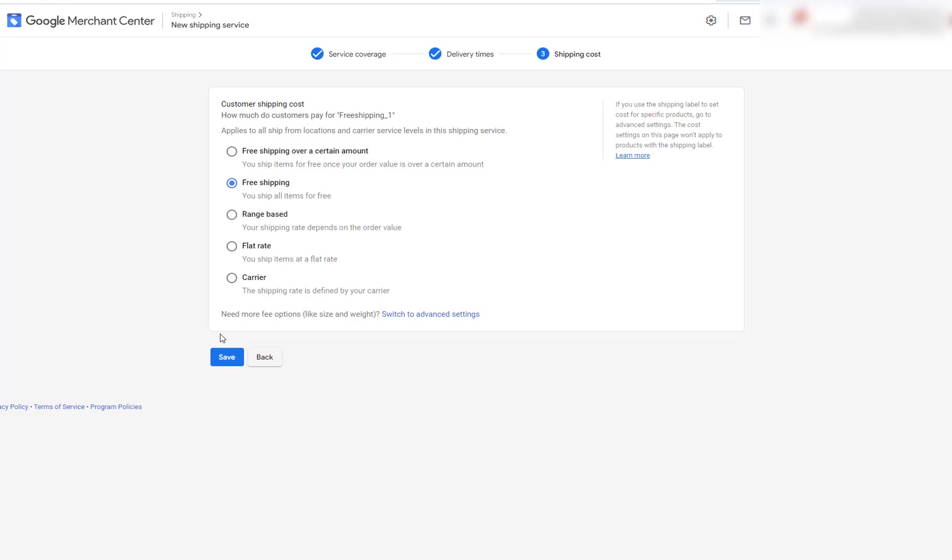Now I'm not going to press save on mine because I've already set mine up. I just wanted to show you how you set up your shipping in Google Merchants Center. Now I hope you like this video. If you did, please subscribe. And thanks so much for watching. I'll see you next time.